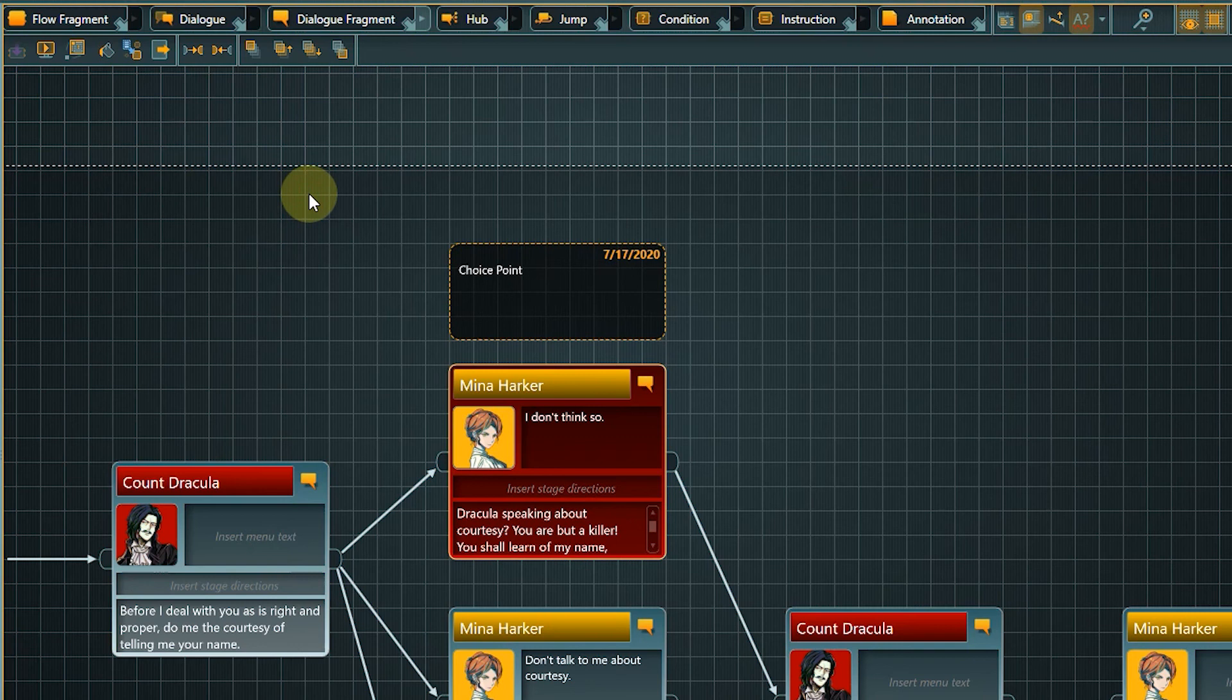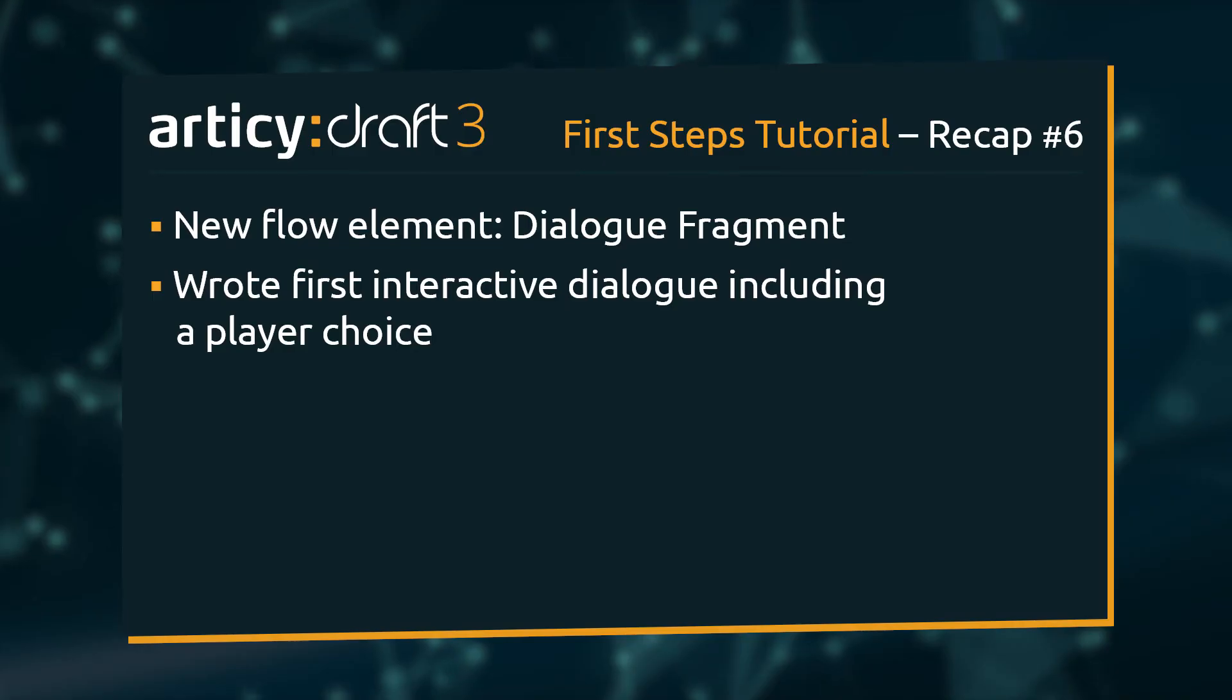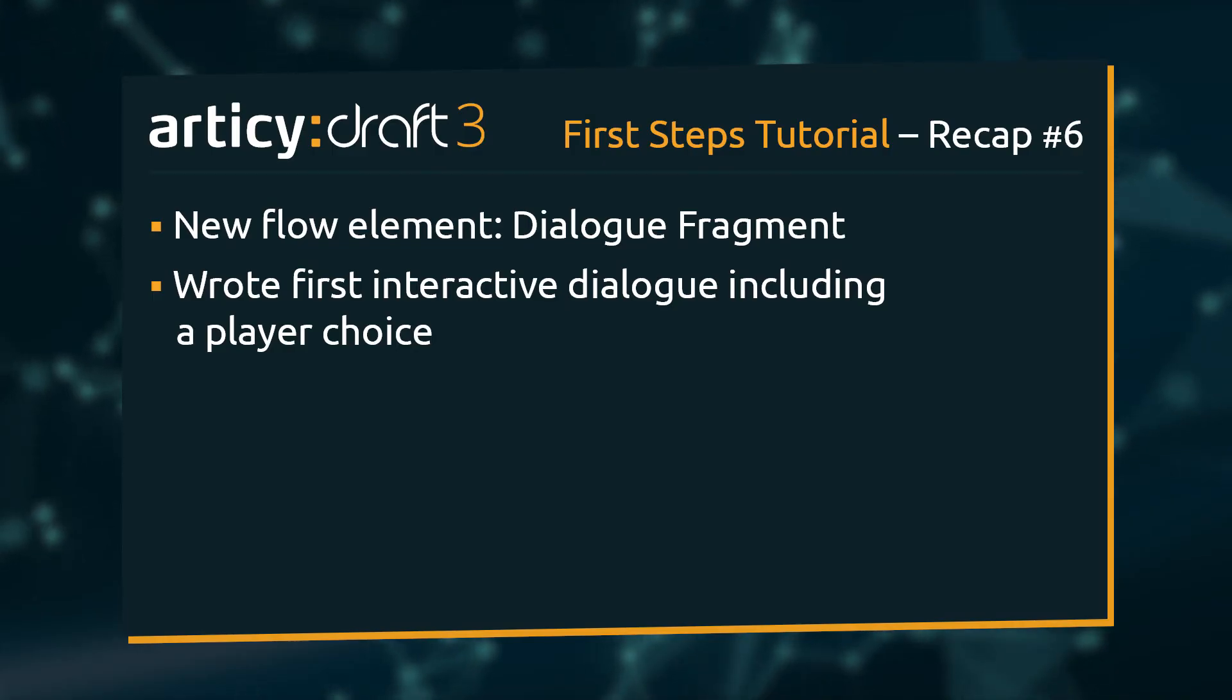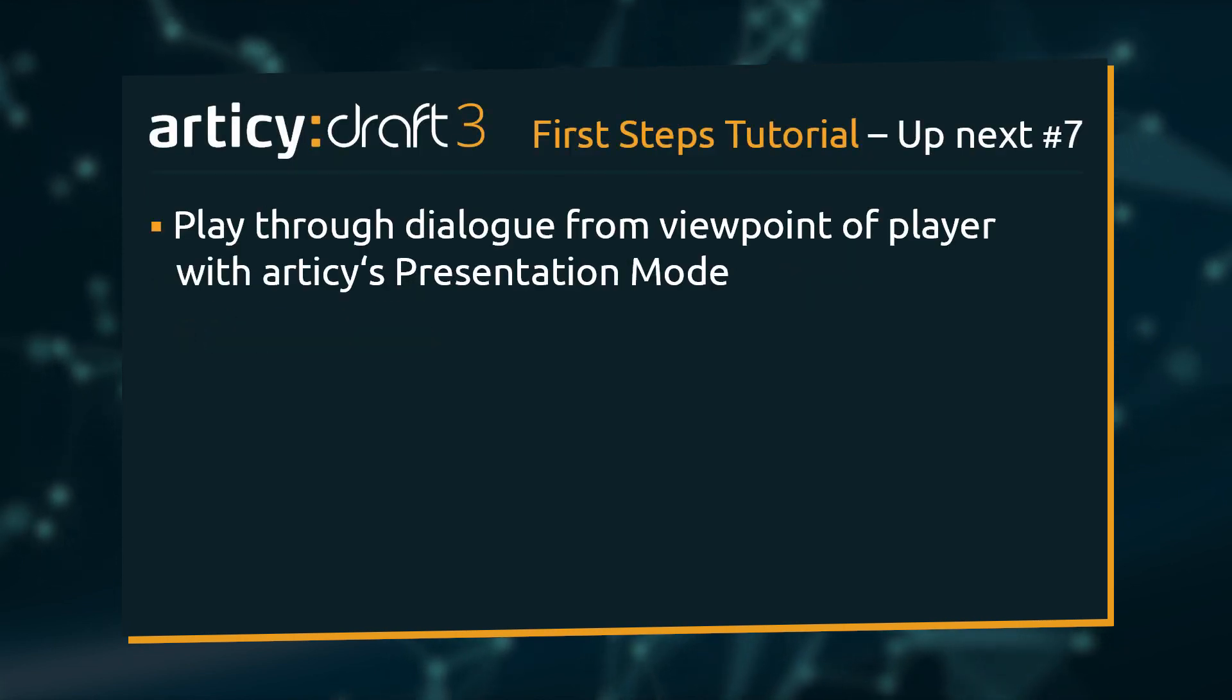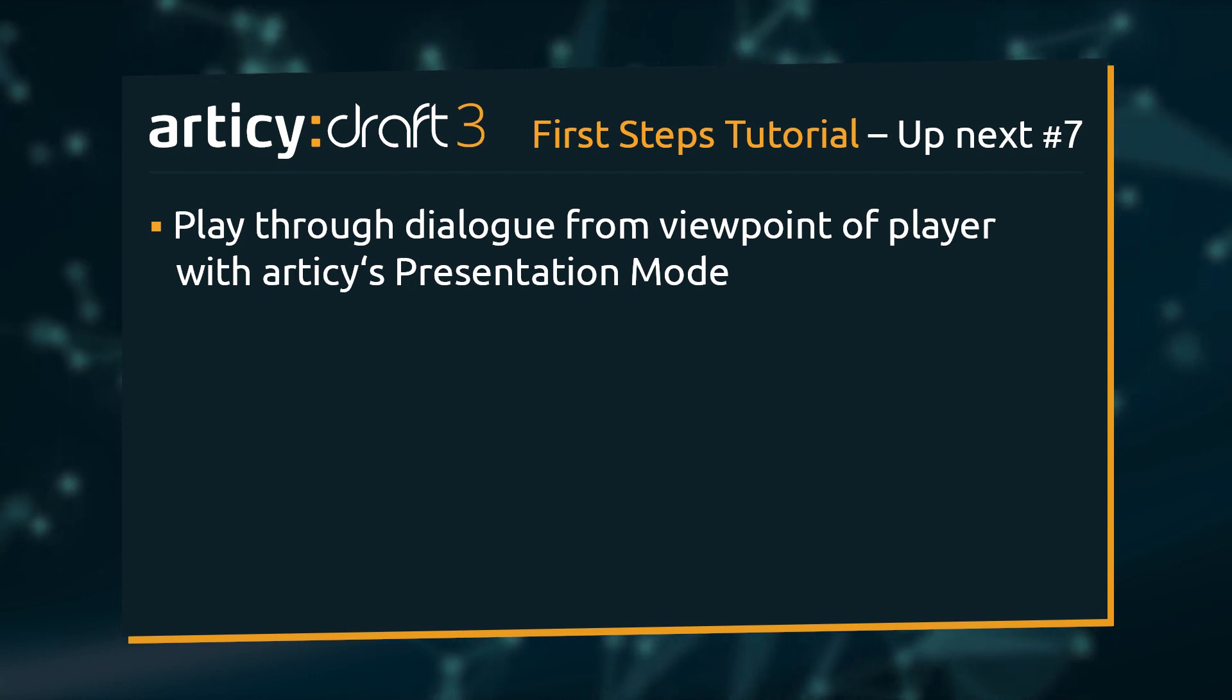This has been a very productive lesson. We learned about different ways to create dialogue fragments and wrote our first interactive dialogue including a player choice. In the next video we will go through this dialogue from the viewpoint of a player in the presentation mode.